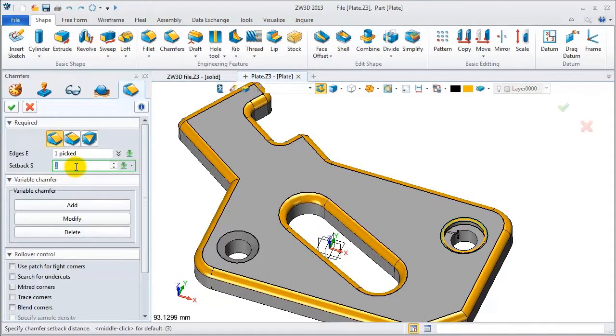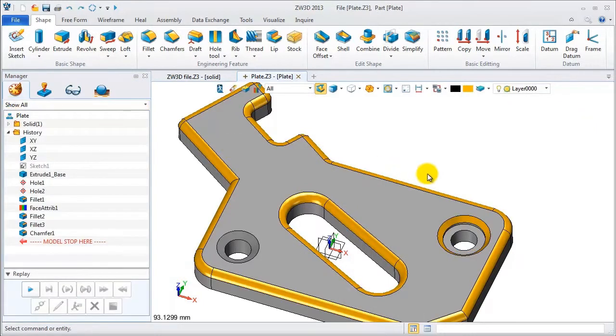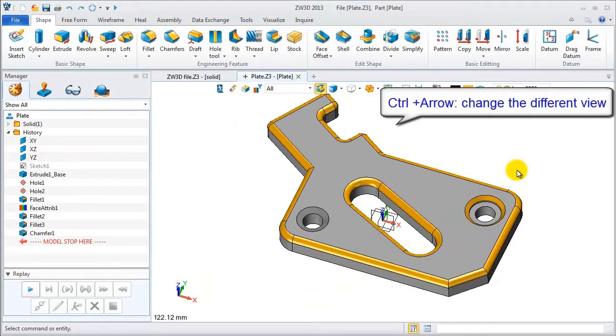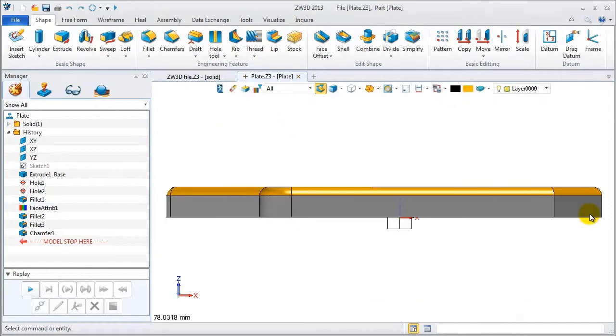From this view, we can switch to the top view with Ctrl+Up. Press Ctrl+Down for the front view. Pick the geometry, hold Ctrl+Home to auto-align the view.